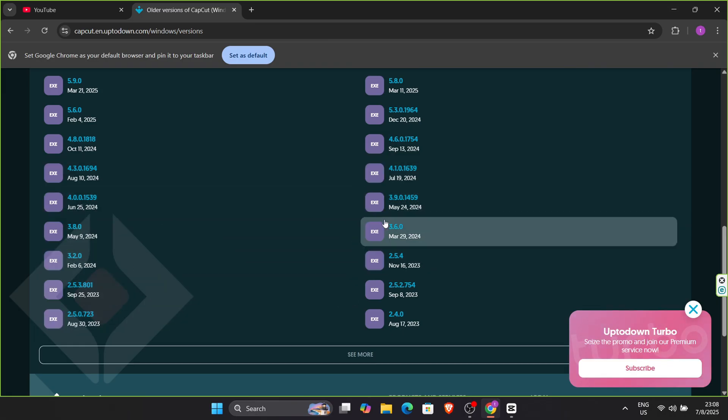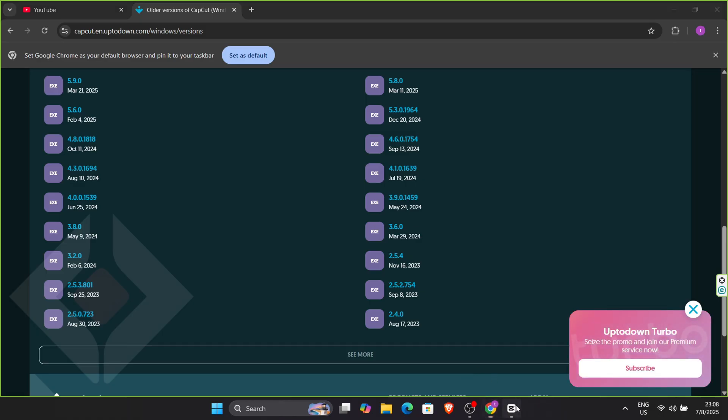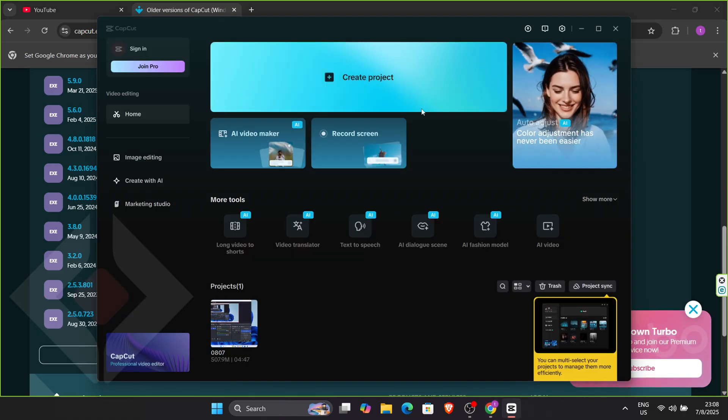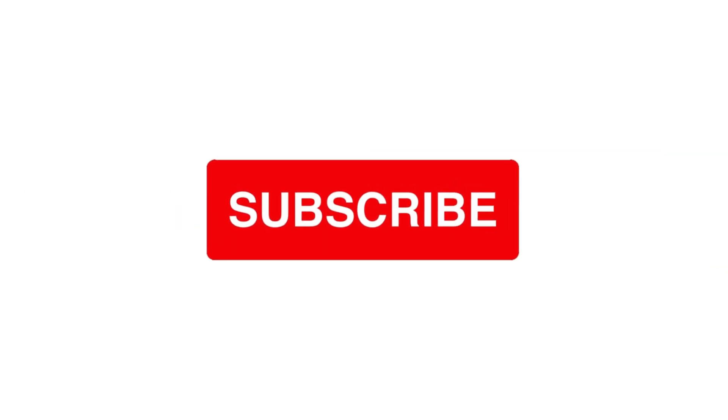So that's how you can access, use, and save CapCut's advanced features on your PC in full detail. If this tutorial helped you out, make sure to give it a thumbs up, subscribe for more editing tips, and let me know in the comments what type of content you're creating next.